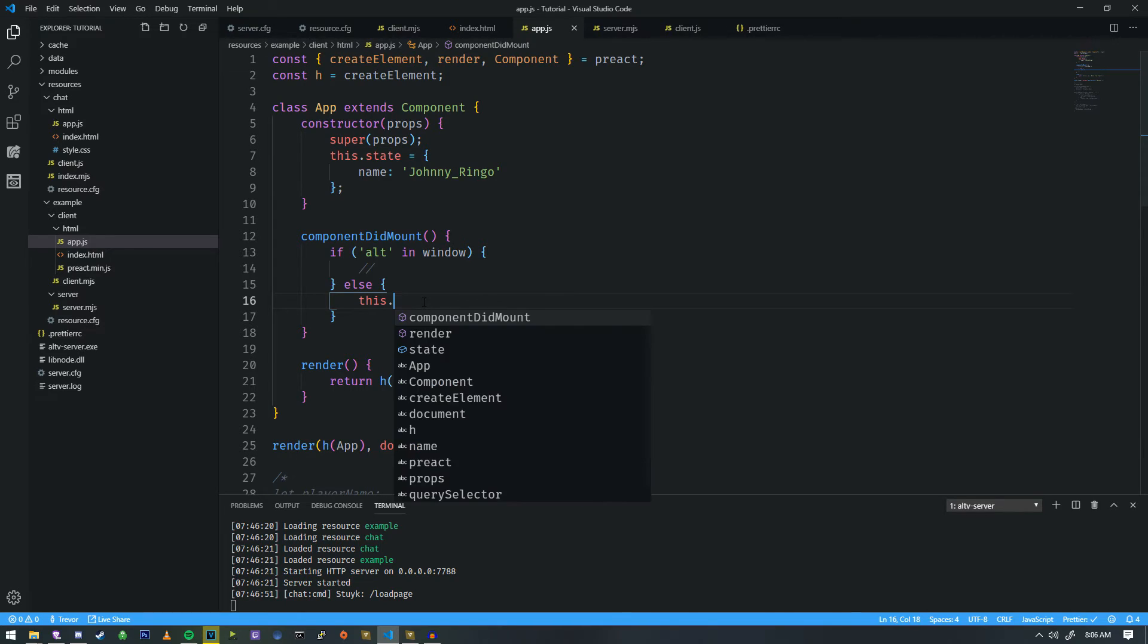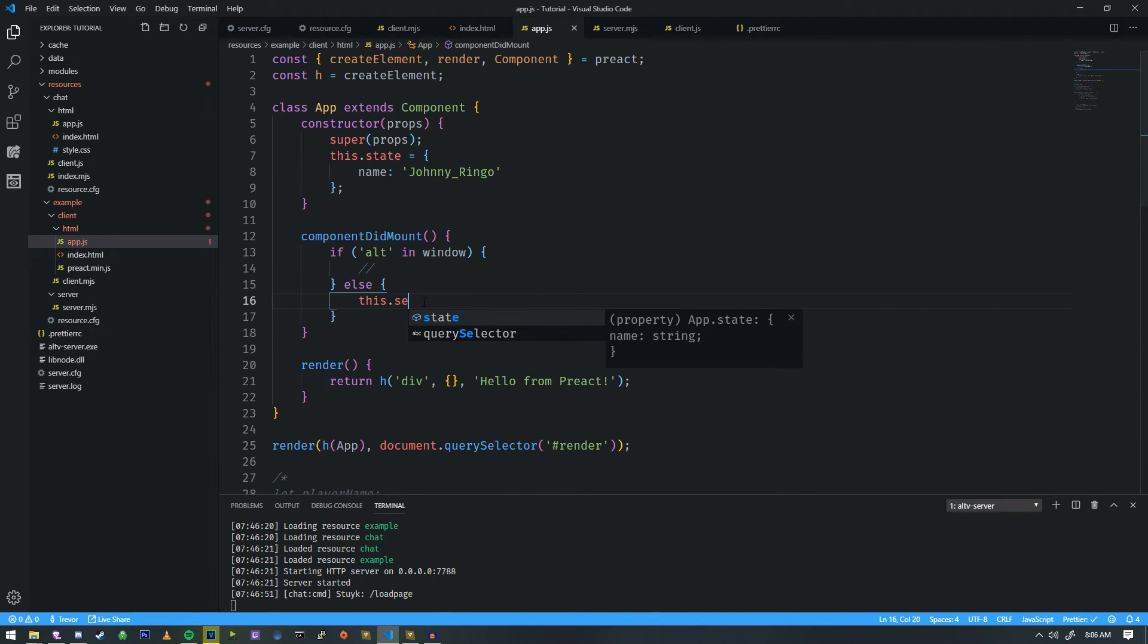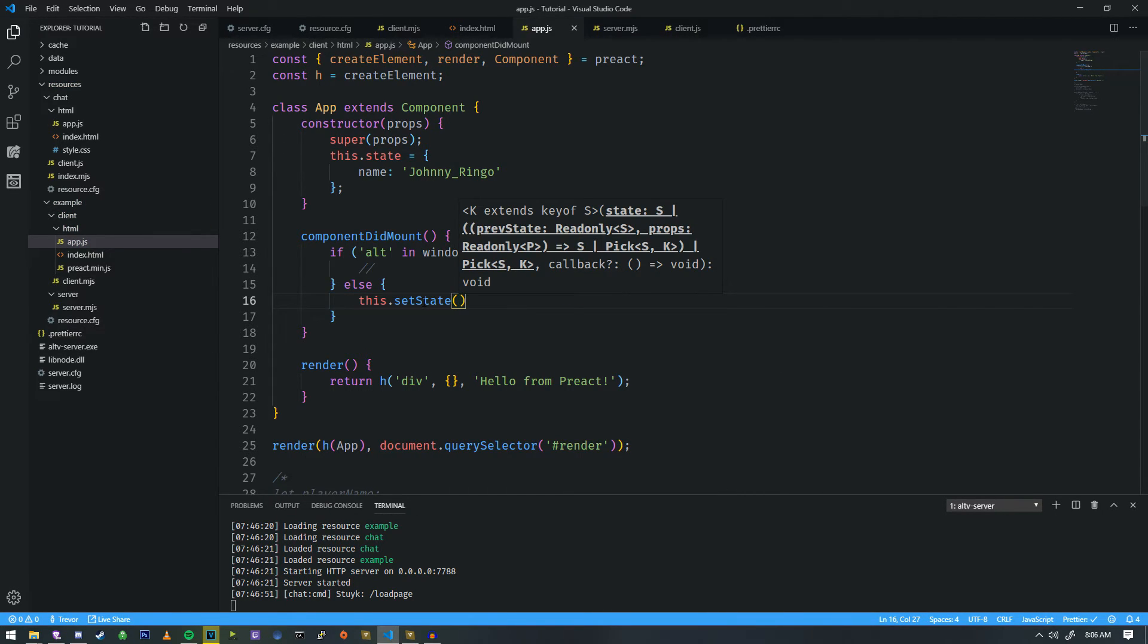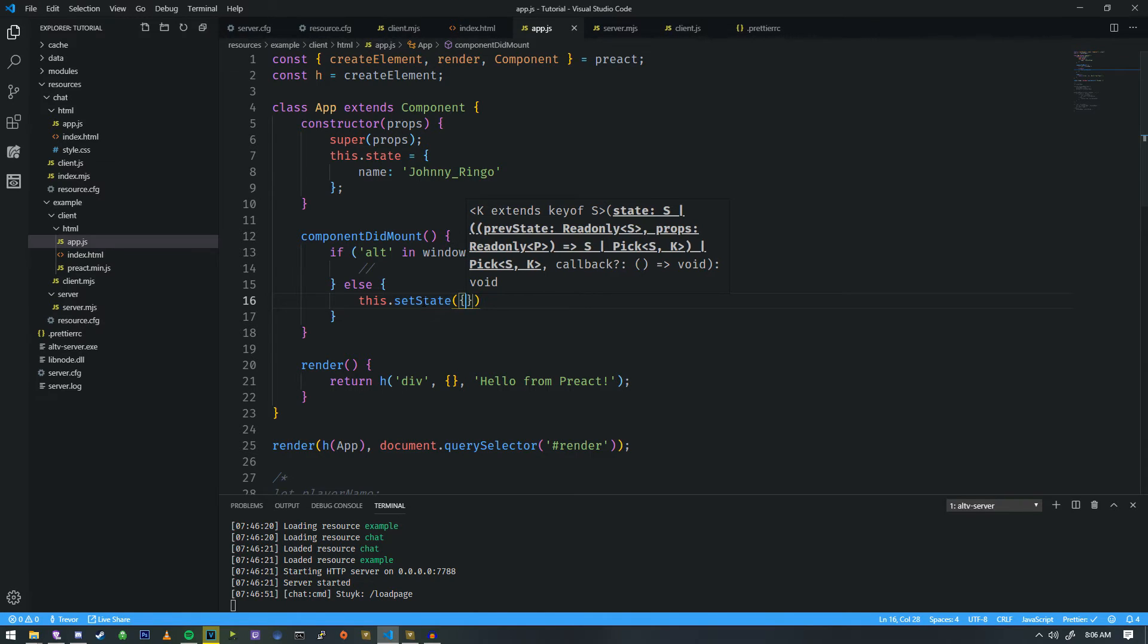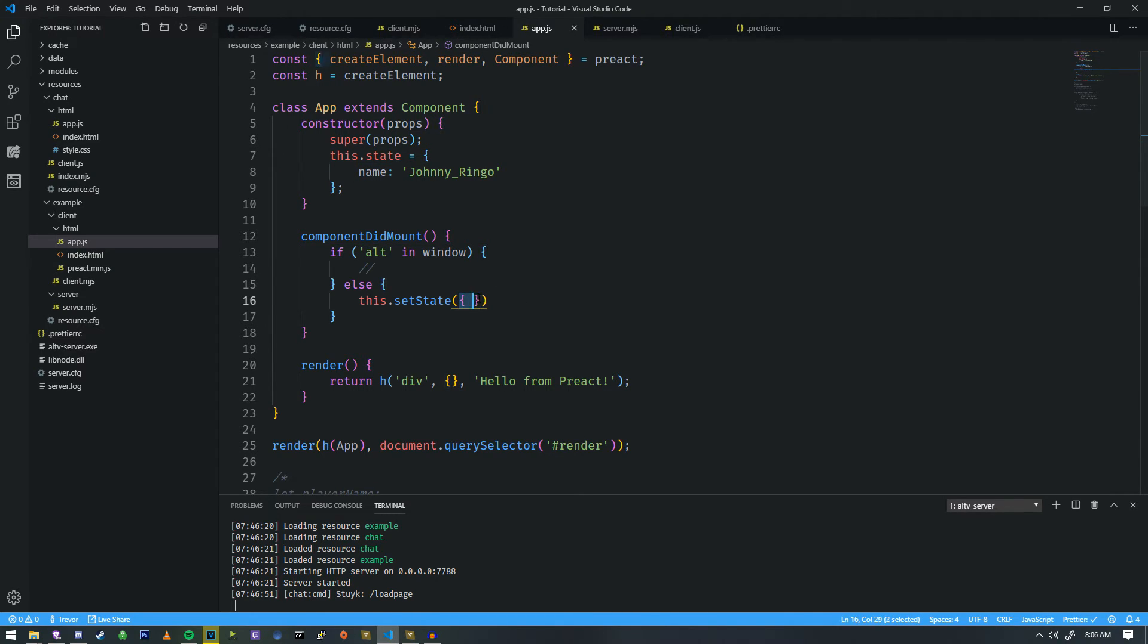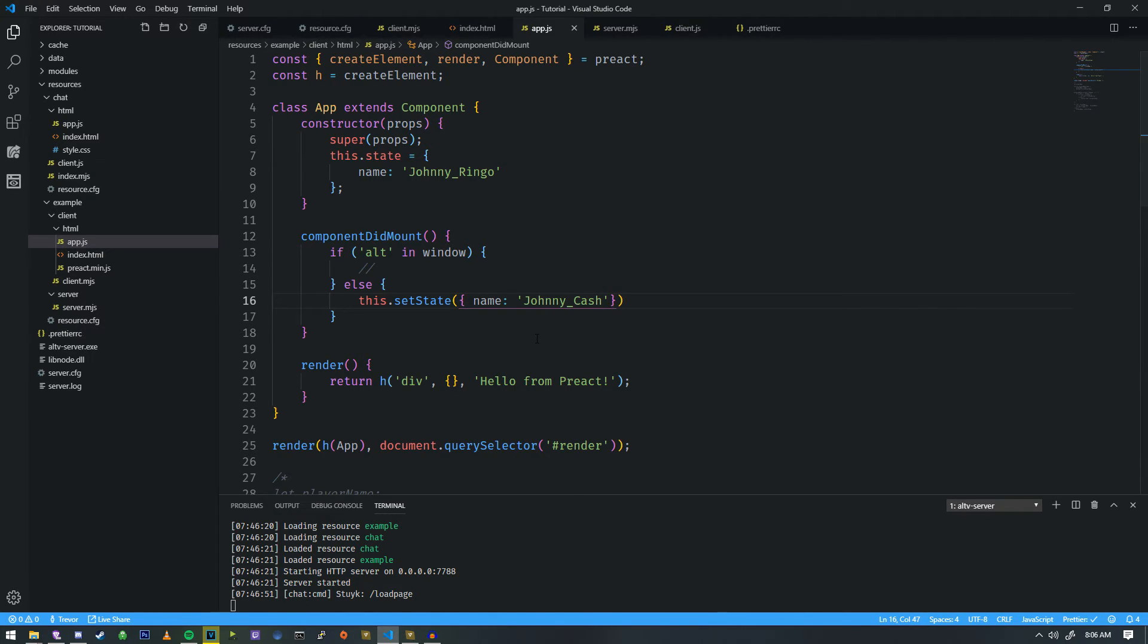And in order to change that name, we need to do setState. So if I do this.setState, we can modify the state by opening up the object, assigning this variable. So now we're inside of state here, and we assign the new name of Johnny Cash.